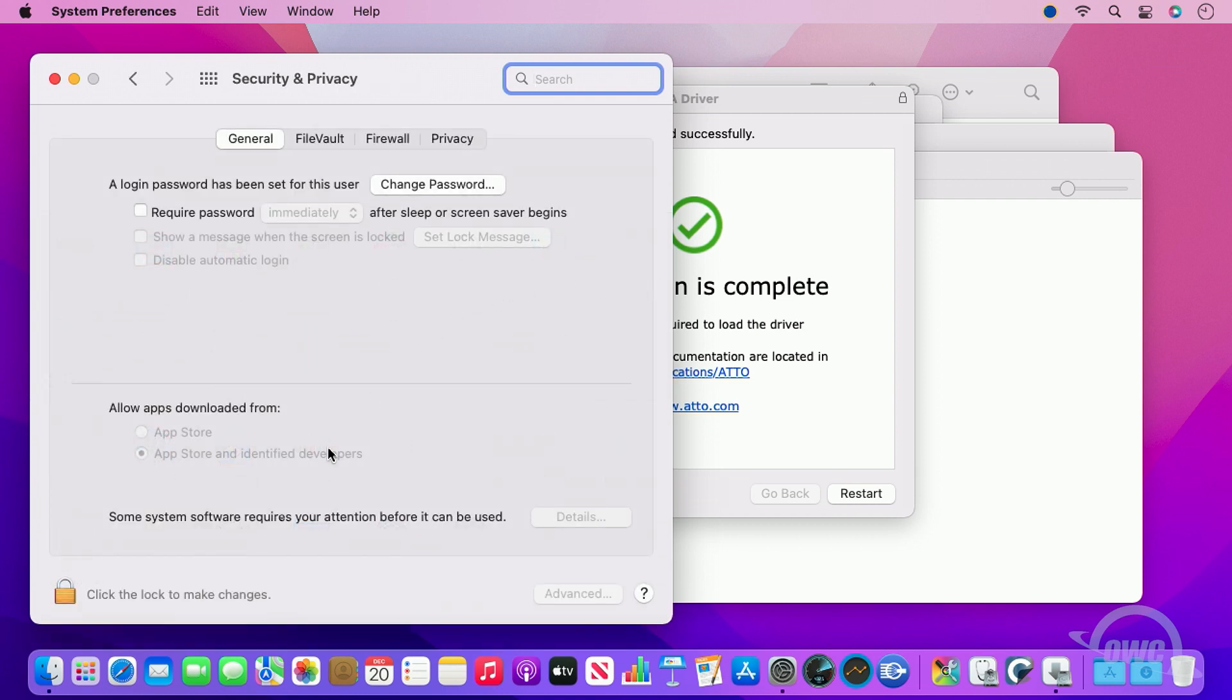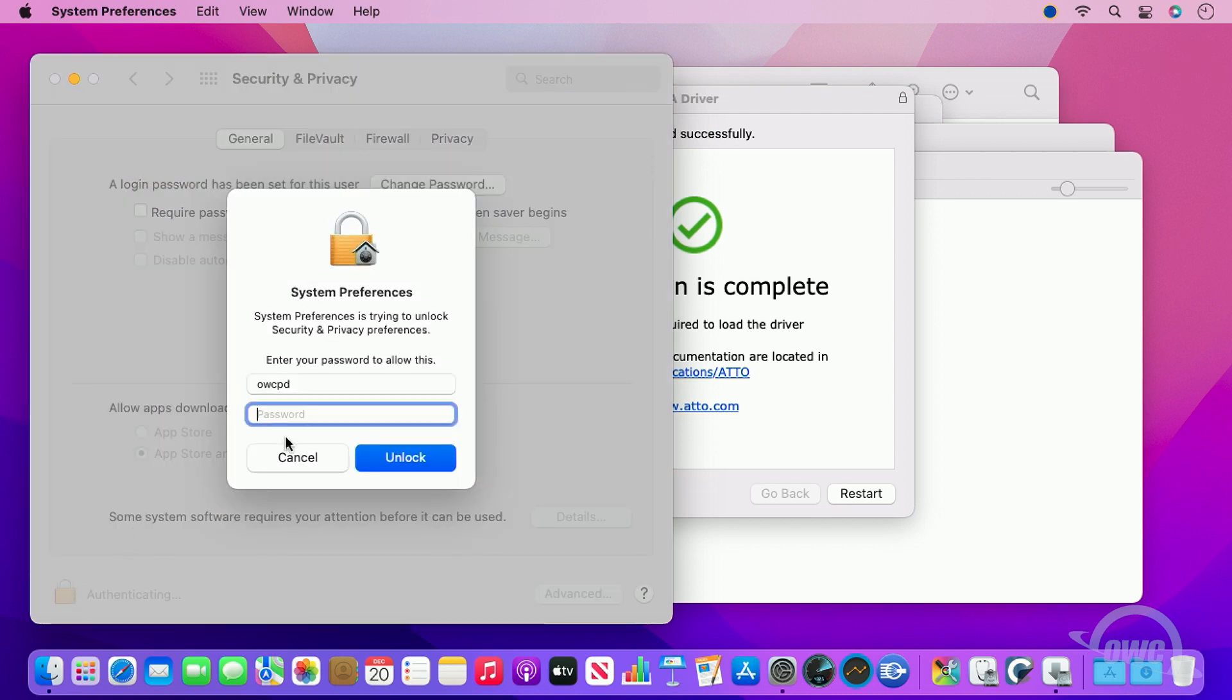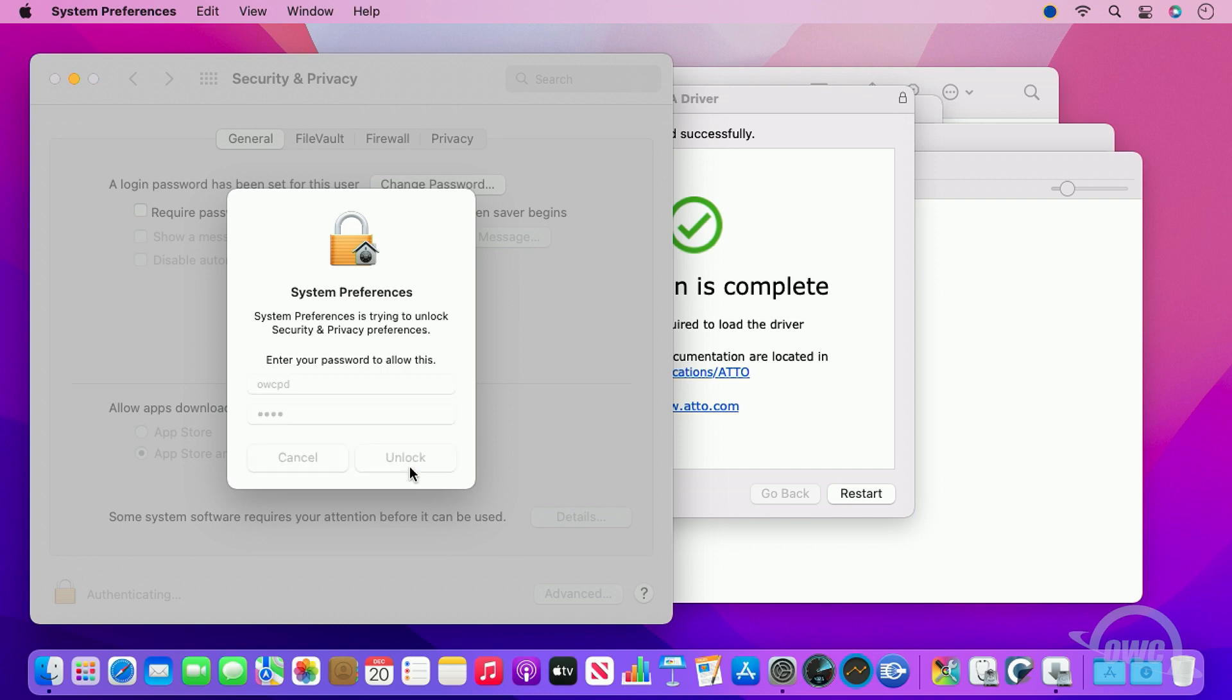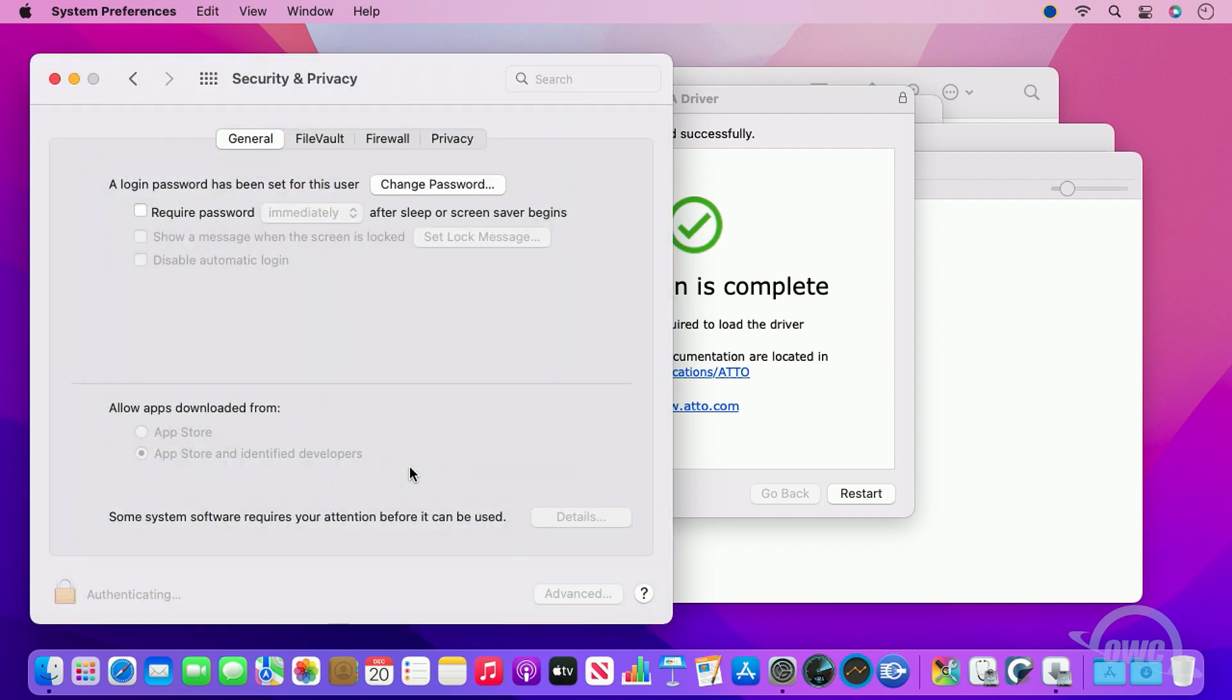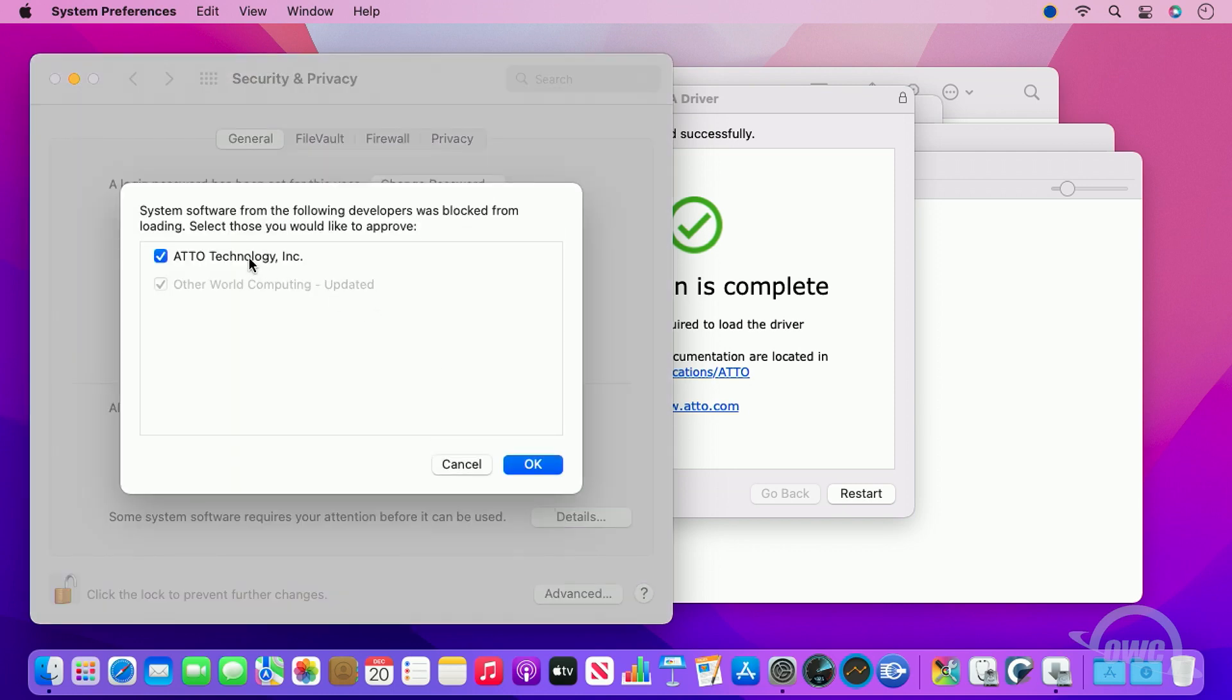Once the window is opened, click the lock in the lower left corner of the Preferences window. You'll once again have to enter your username and password to continue. Once you have, there will be a button near the bottom that either says Allow or Details. If it says Details, click the button and make sure to select the ATTO driver and click OK.